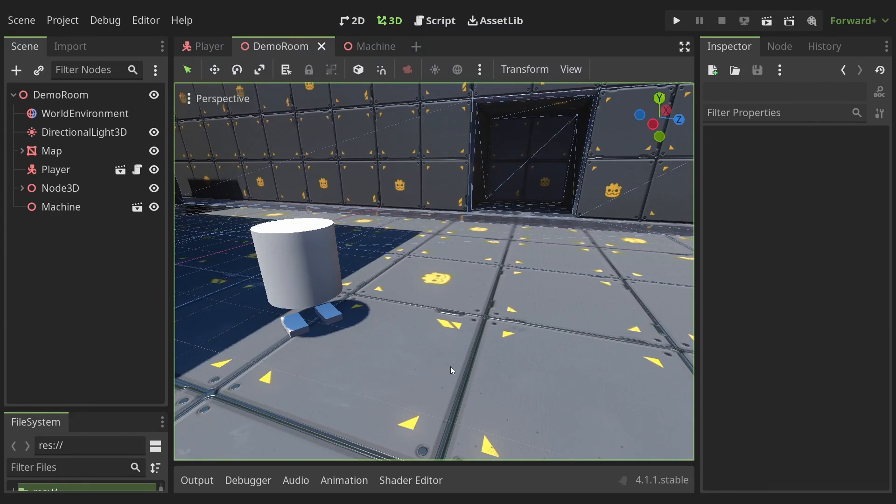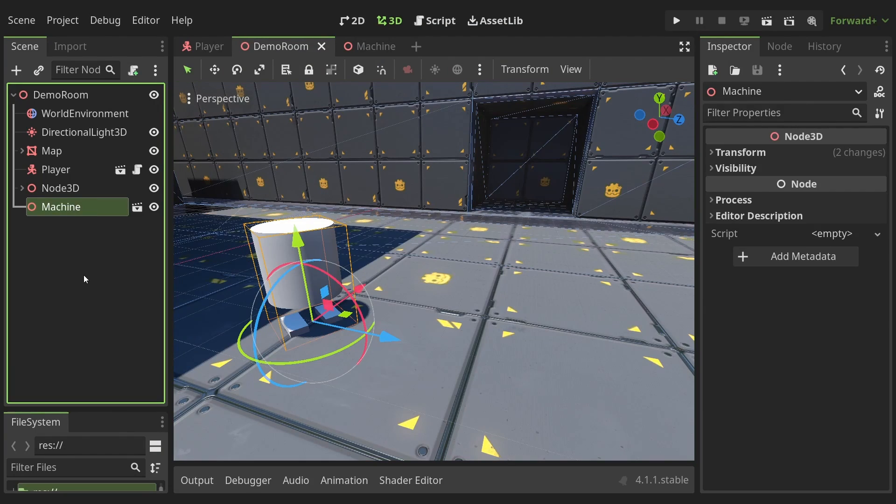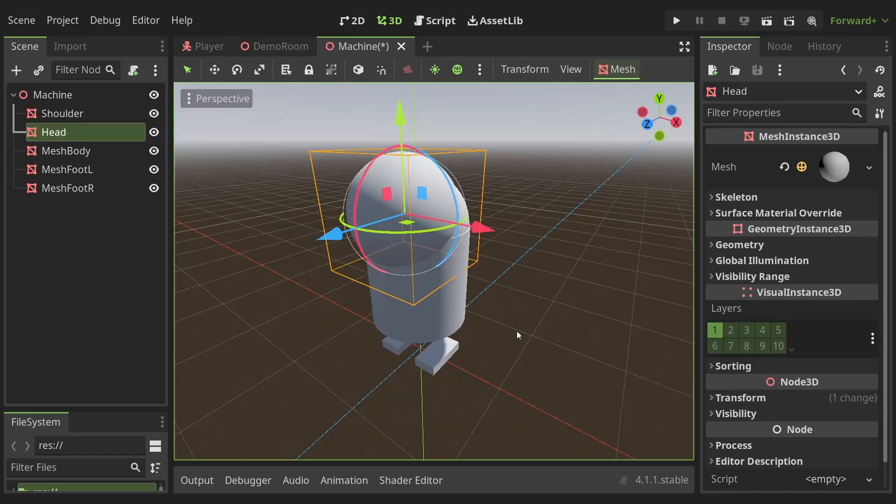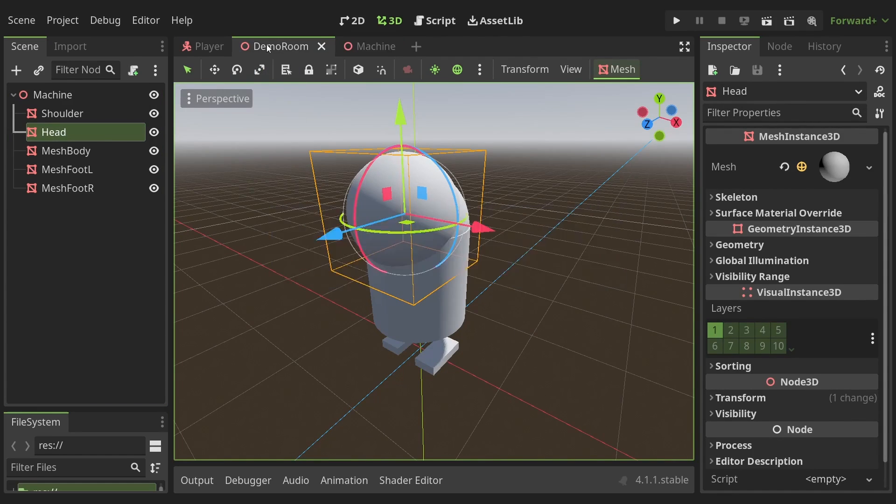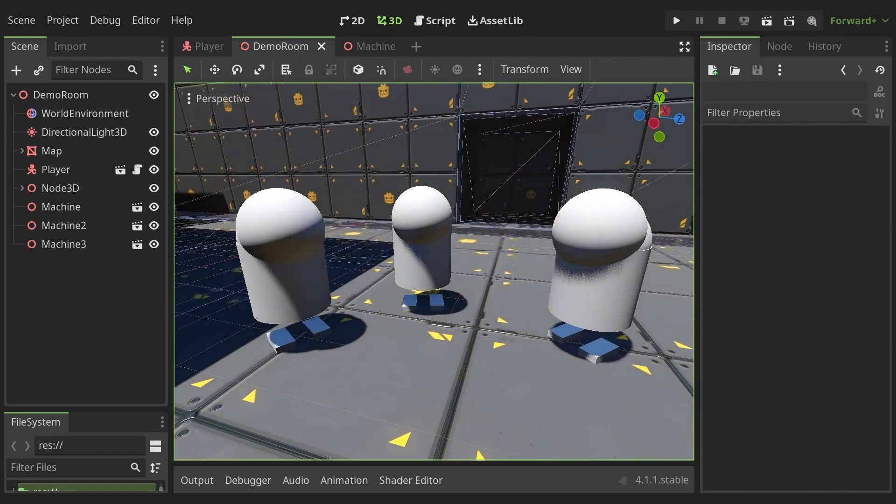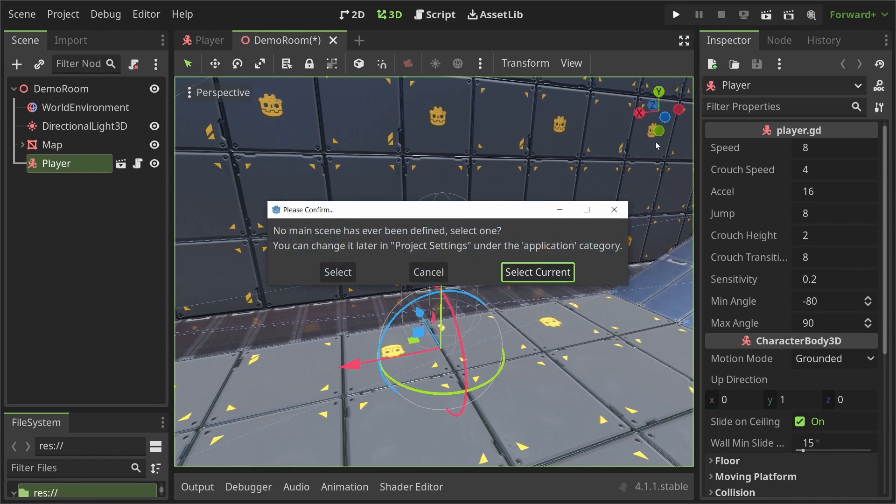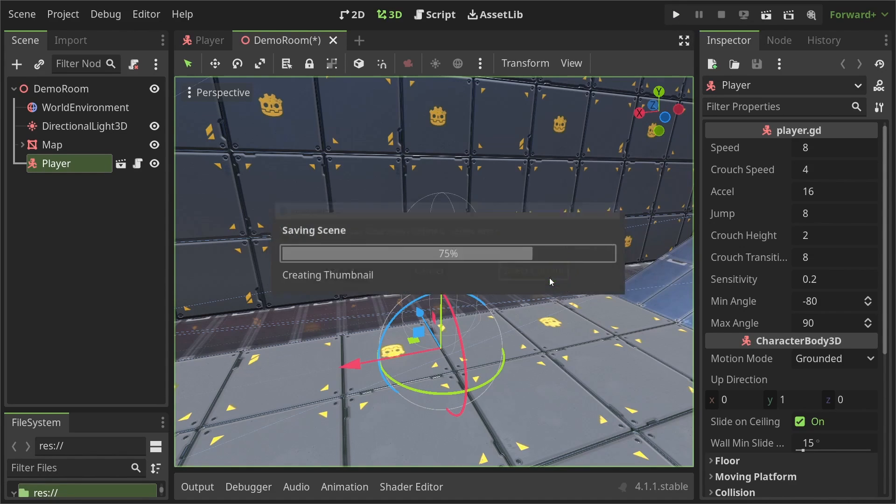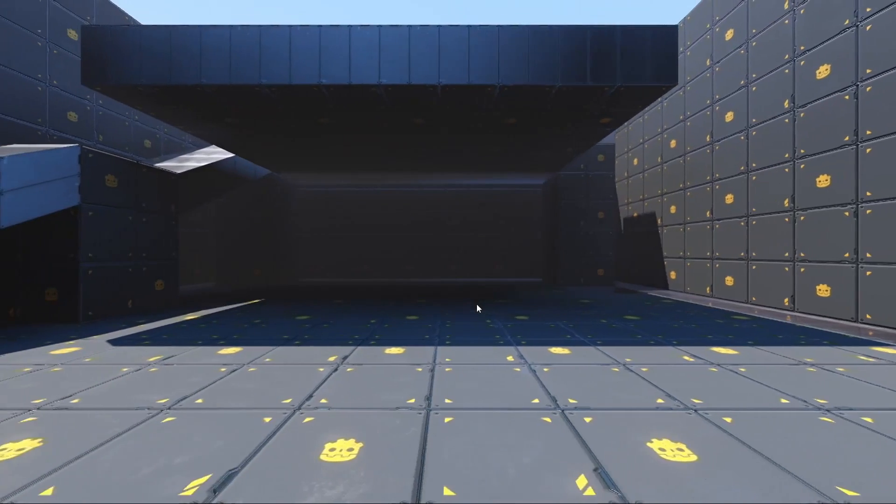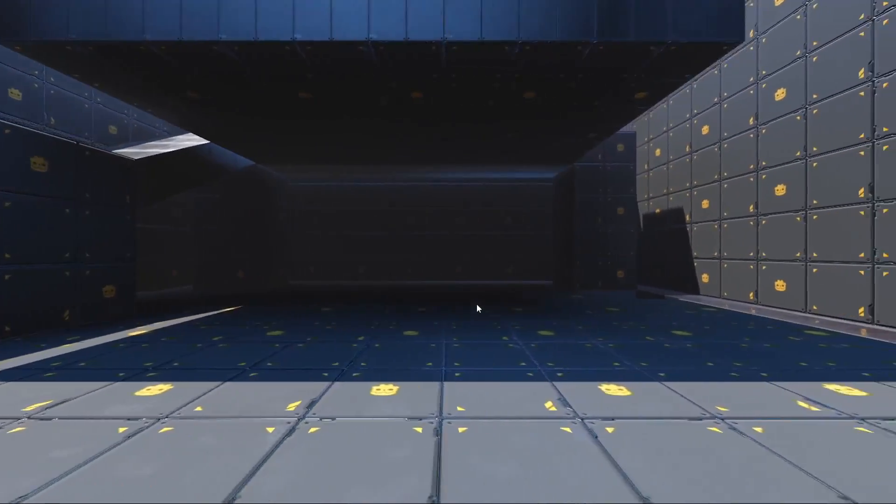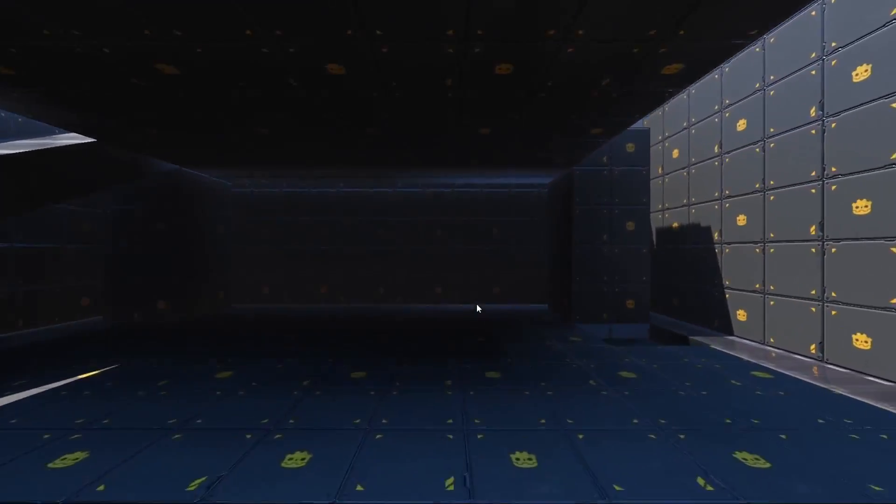The cool thing about instantiating a scene in another is that you can not only have multiple instances of it in the same scene but also if you update the original scene the changes reflect everywhere. Anyway let's run the game using the F5 key or the play button up here. I'll select the demo room as my main scene and there you go. The player can move and jump using the keys we set in the input map.